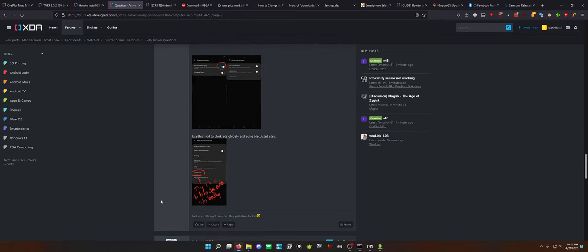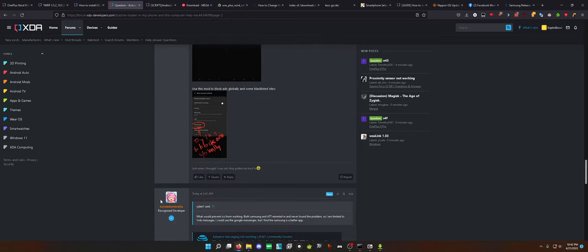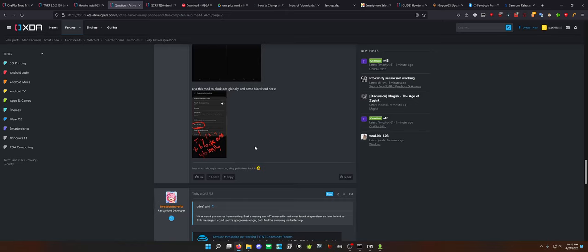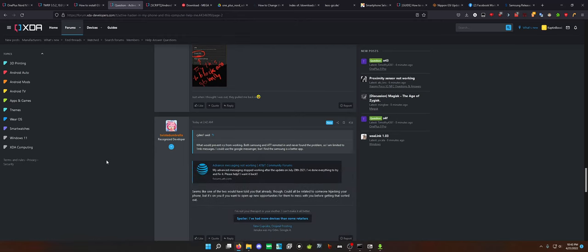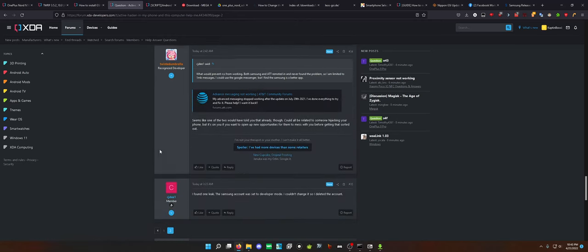AT&T never remoted into your phone and neither did Samsung. Thanks. Use this mod to block ads globally and some blacklisted sites. Advanced messaging not working seems like one of the two would have told you that already though could be related to someone hijacking your phone, but it's on you if you want to open up new opportunities for them to mess with you before getting it sorted out.